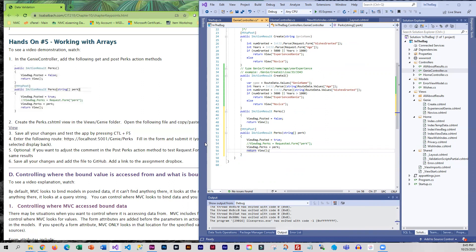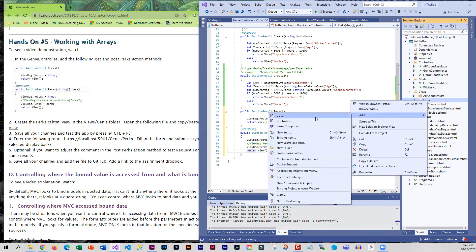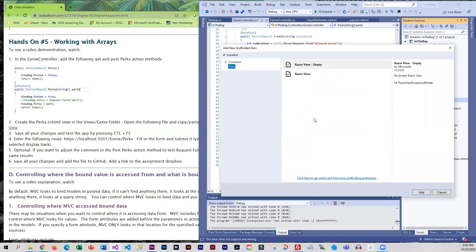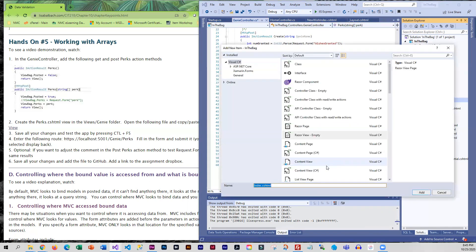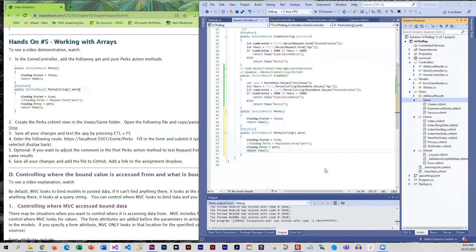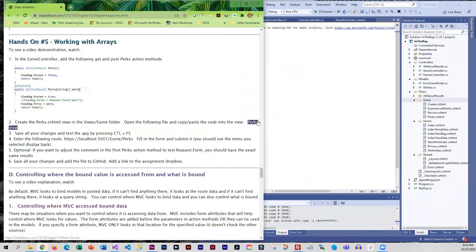What we don't have at this point is the actual perks view. This should go into the genie view folder. We're calling it perks, the perks of being a genie. To make your lives easier, I do have something for you to copy.